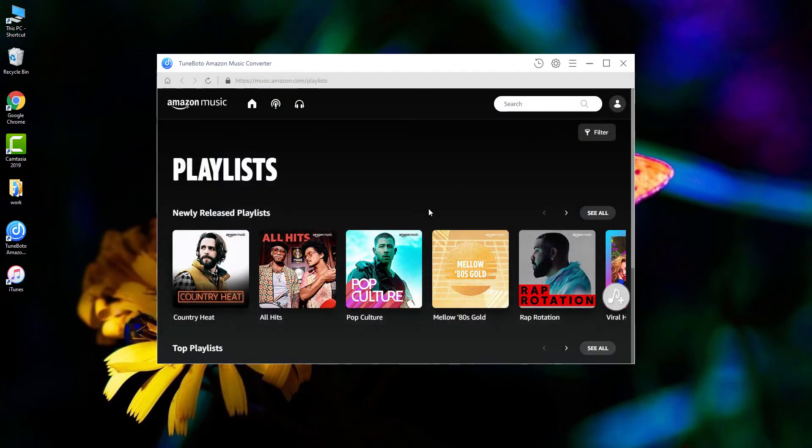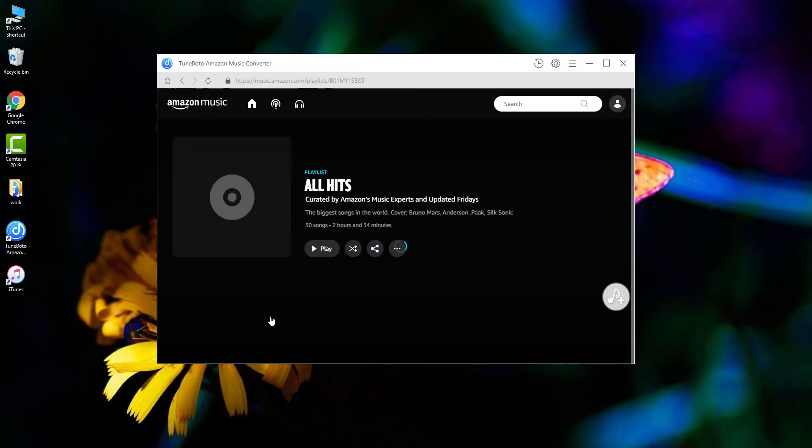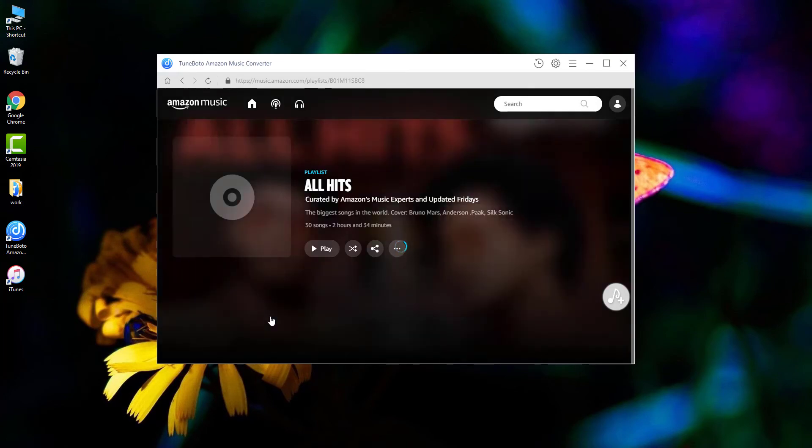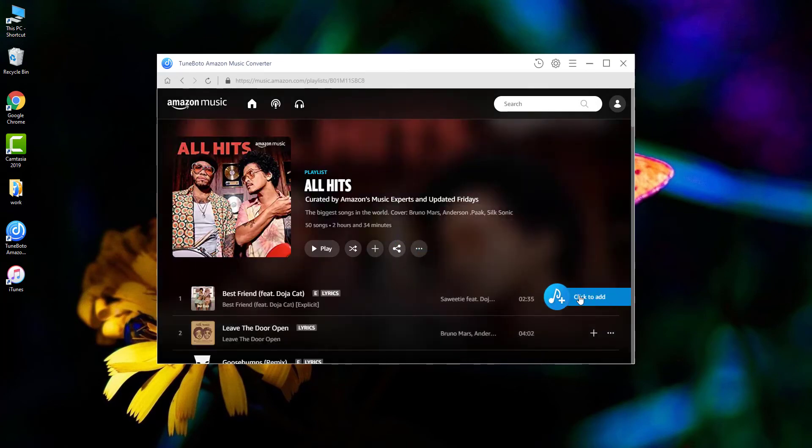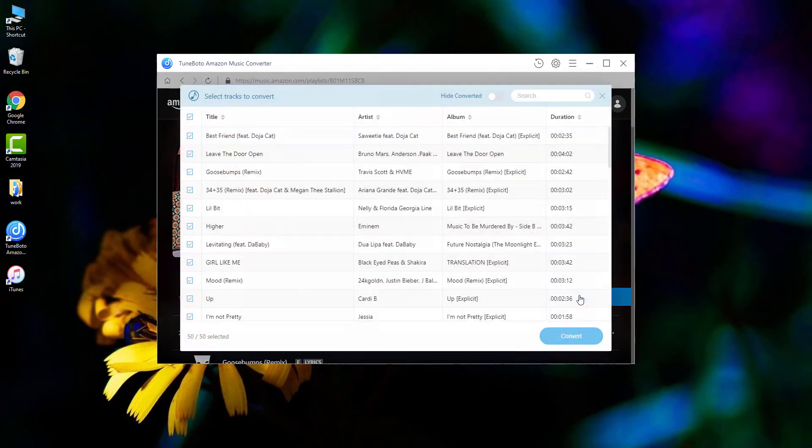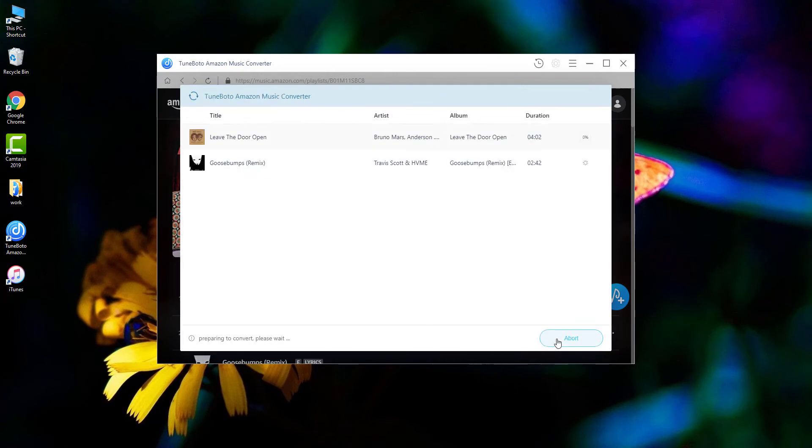Then I'll choose this All Hits playlist to download. Open it. And all you have to do is tap on the blue add button. So here you'll get all songs listed. Select the one you want to download, and start convert.